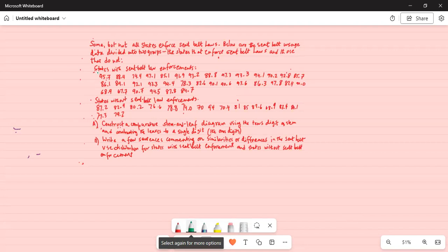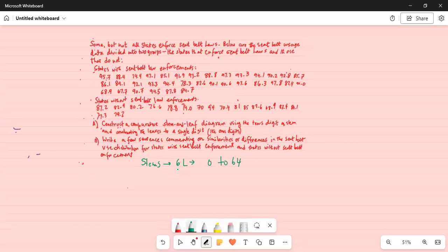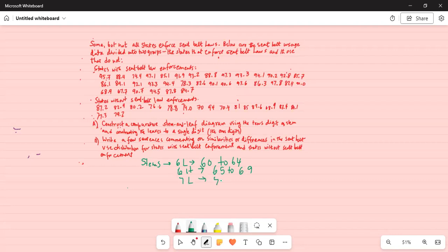First, I will note that we are going to use stems. The stems will be: 6-low from 60 to 64, then 6-high from 65 to 69. Then 7-low is from 70 to 74.